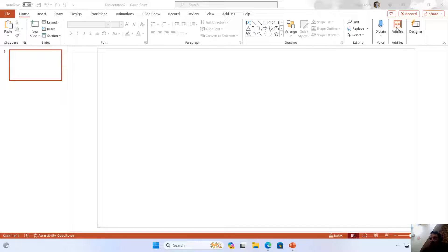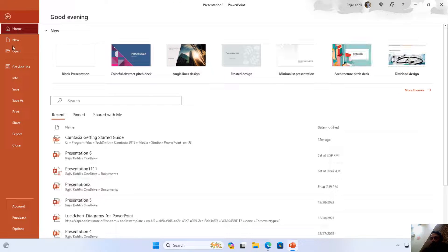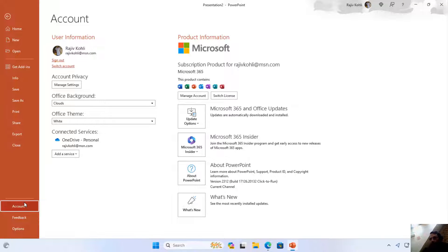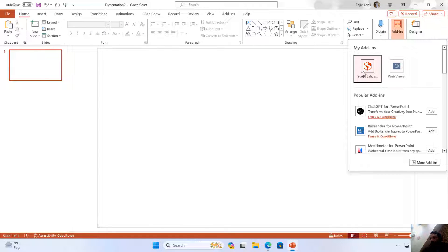Install the add-in by clicking the Add-ins button from the Home tab. You might find the Add-ins option in the Insert tab if you are using any other version. I am using Microsoft Office 365. You can check the version by clicking on the File tab, then File menu, then click on the Accounts link, and here you can find which version of PowerPoint or Microsoft Office you are using.